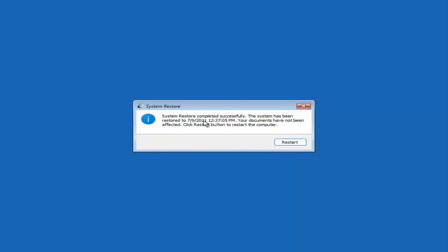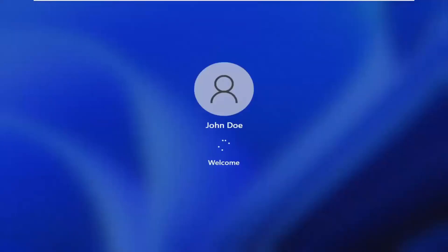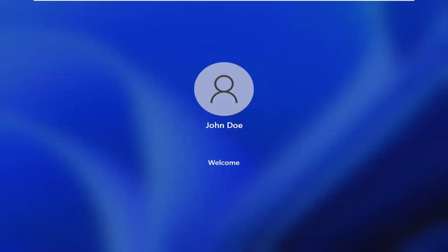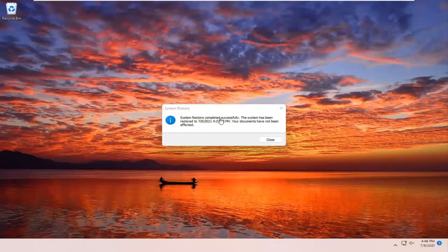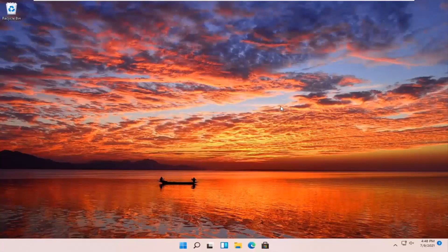So you can see system restore completed successfully. The system has been restored and your documents have not been affected. Go ahead and click the Restart button to restart your computer.